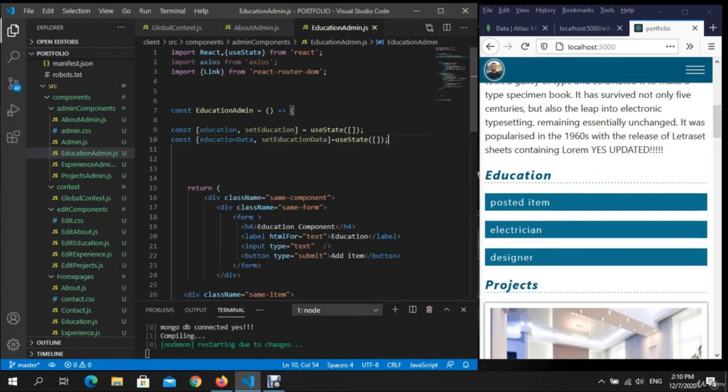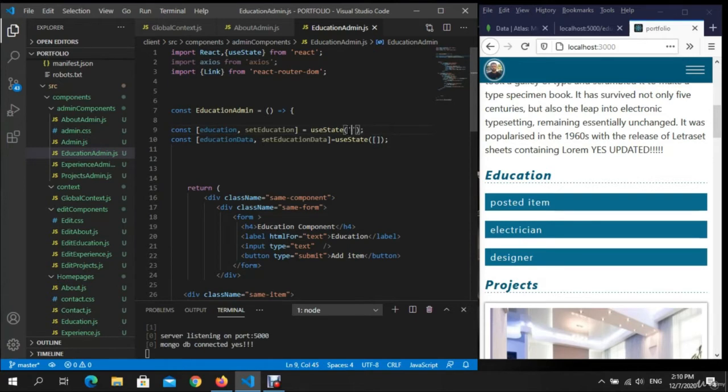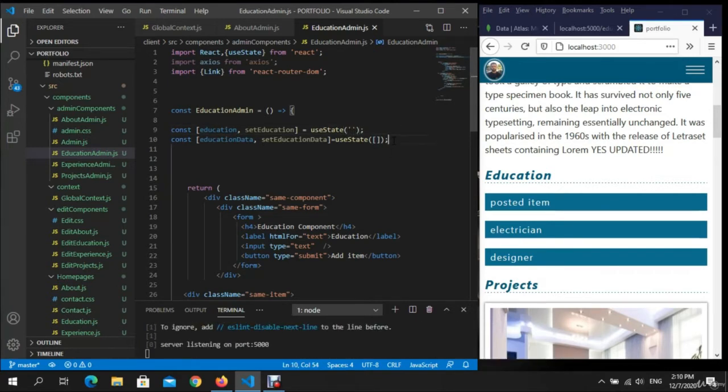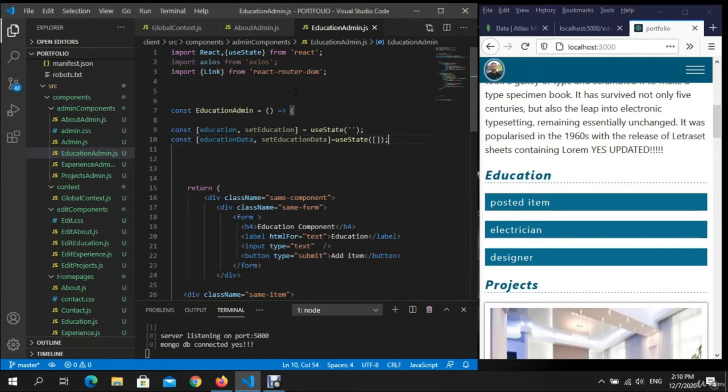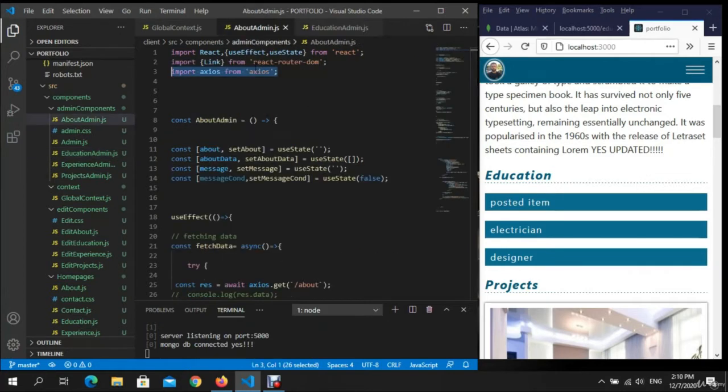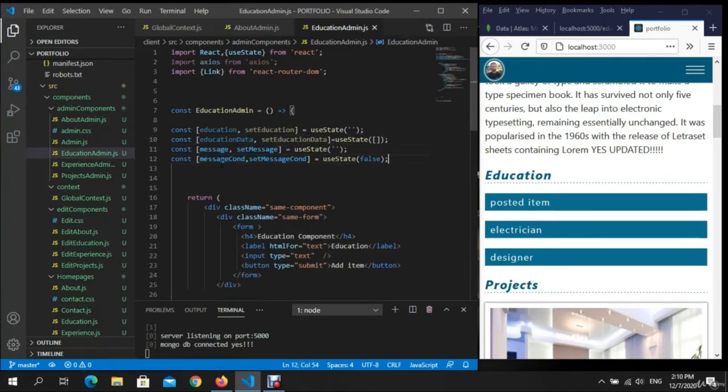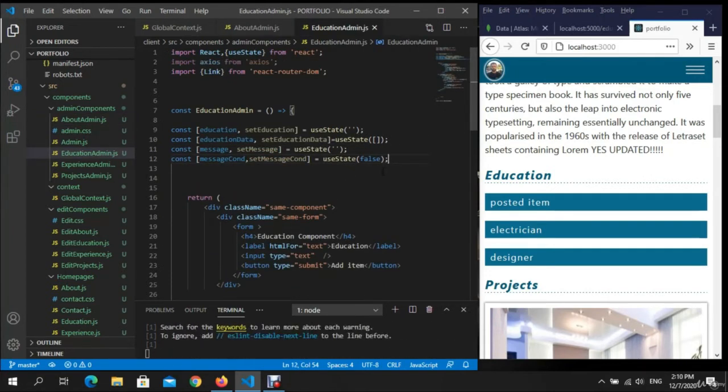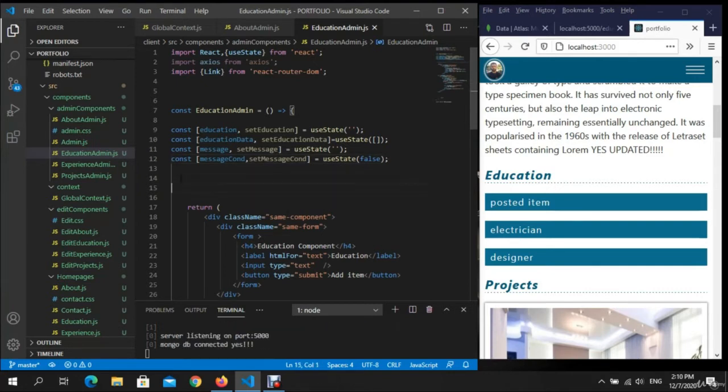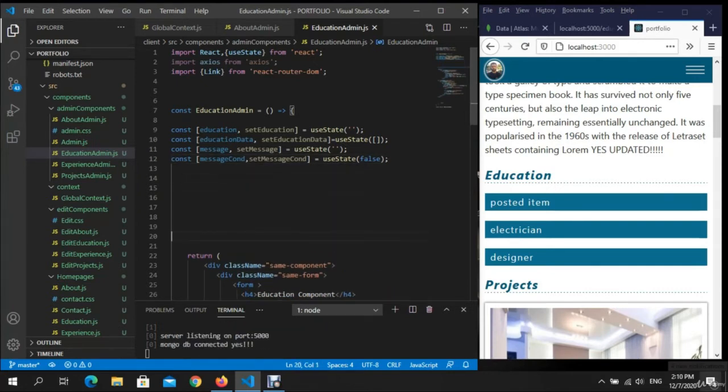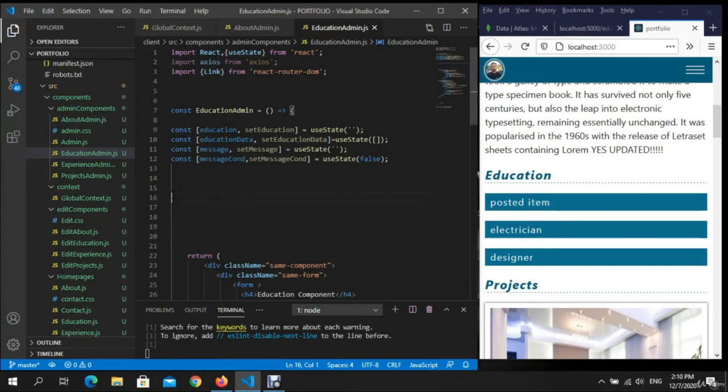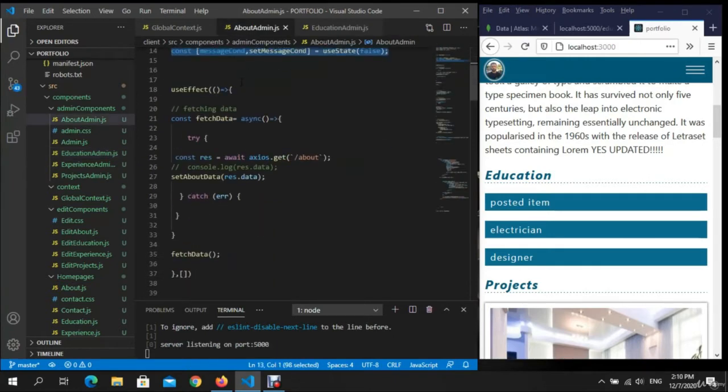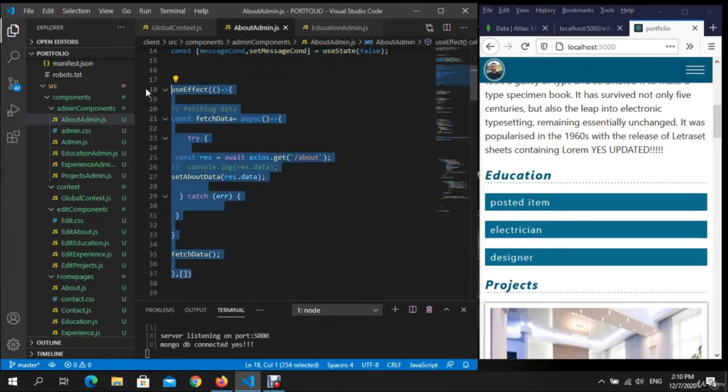useState. And of course we need to import React use here education. I'm just gonna put here and add this string, right. Also we need, let's copy all these guys, right, message. Let's go ahead and add this string.